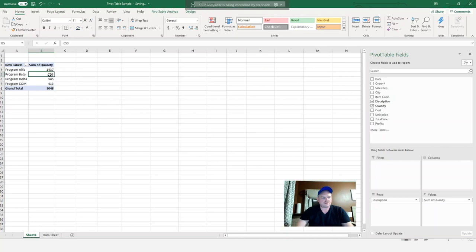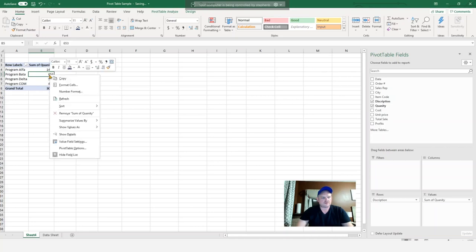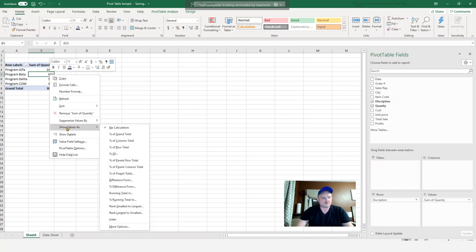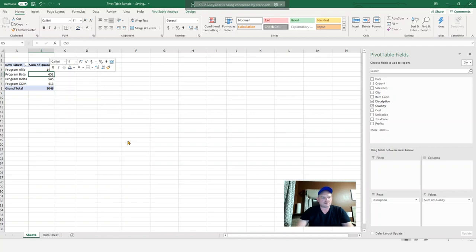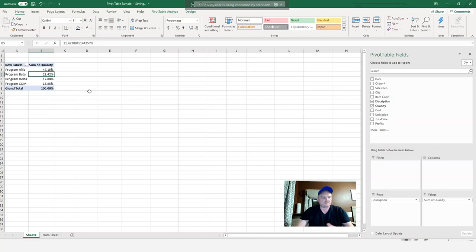Another trick is I can right-click on it and I can show value as. So let's say I want to see the percentage of each item that was sold, and then go percentage of column total. And you can see there that I have my percentages for each item that I've sold. So really you can play around with the data, you can manipulate it. There's a lot of good tools and functions in here that you can utilize.